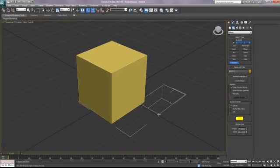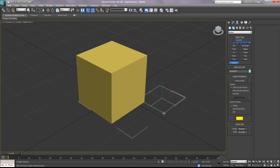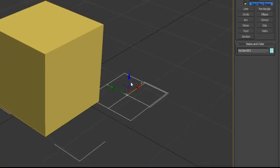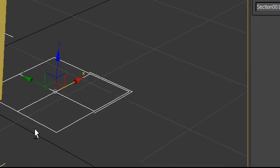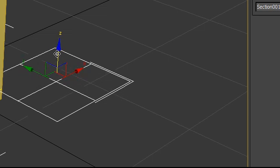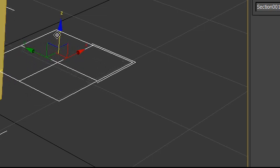So go to section and just draw a section. It will cut anything that's visible in your scene, so it doesn't have to be actually intersecting your object. And then I'm going to make sure my snaps are turned off and bring this up a little bit.